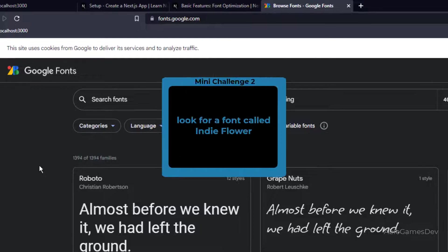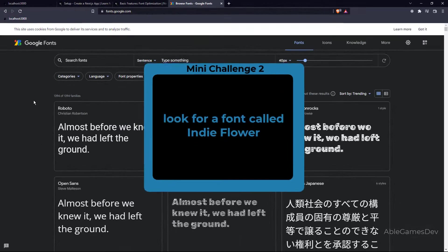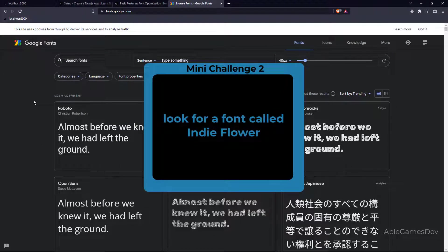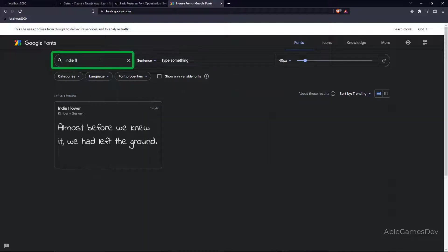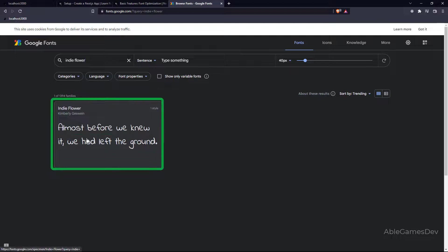The second challenge, I want you to look for a font called Indie Flower. Well, the easiest way is you can search for font type in Indie Flower. And here it is. This is the one that we want.